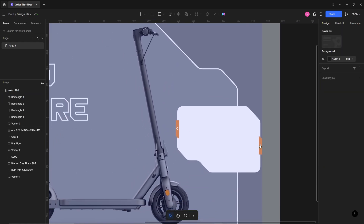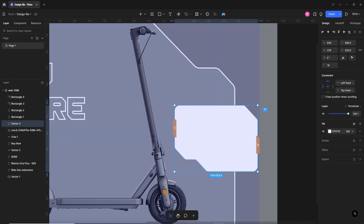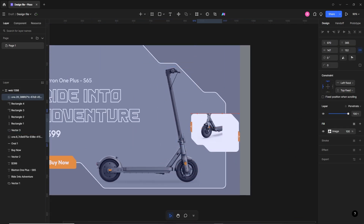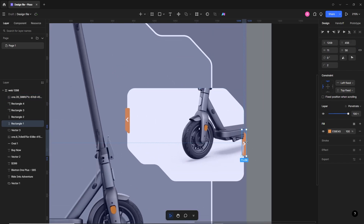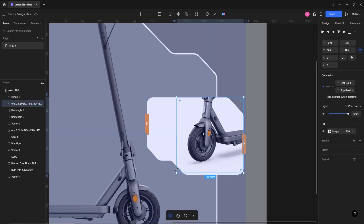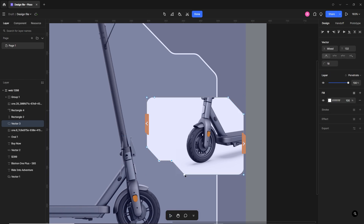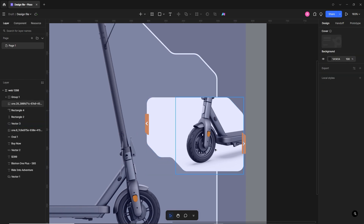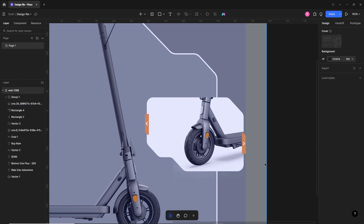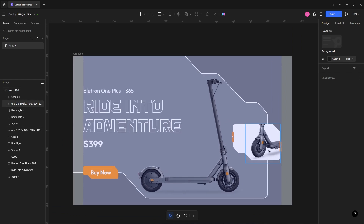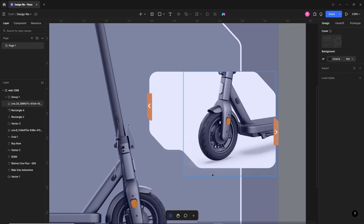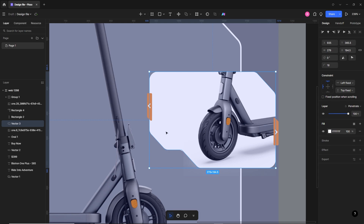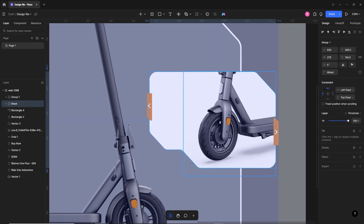Now I'll place the image of one of the scooter parts — just copy and paste inside the frame. I'll reduce the size and make it fit the placeholder, then bring it to the front. I think we need to reduce the size a little more. You can add more images and make a slider with a prototype, but I'm not going to do that in this video. The image is slightly outside the placeholder, so I'll create a copy of the placeholder and use Ctrl+C, Ctrl+V, right-click, and create a mask.